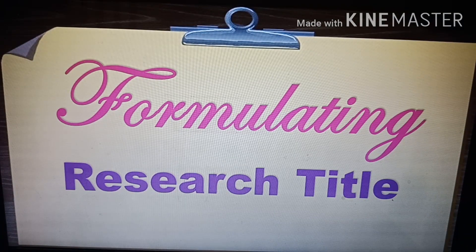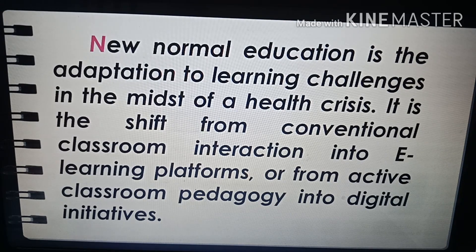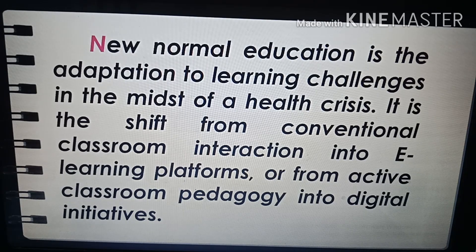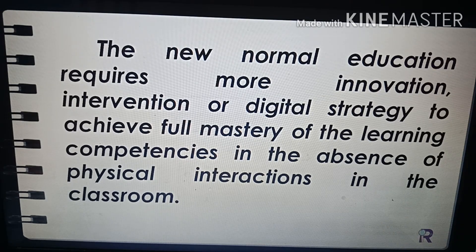Hello everyone. Today our topic is about formulating research titles, and we will start with the context of the new normal in K-12 education. New normal education is the adaptation to learning challenges in the midst of a health crisis. It is the shift from conventional classroom interaction into e-learning platforms, or from active classroom pedagogy into digital learning initiatives. The new normal education requires more innovation, intervention, or digital strategy to achieve full mastery of the learning competencies.